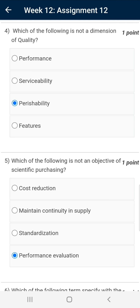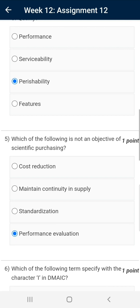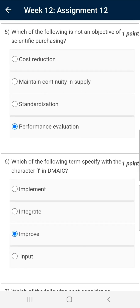Question number four: Which of the following is not a dimension of quality? The answer is perishability. There are a total of eight dimensions of quality as per Professor M. K. Barua, and perishability is not among them. Hence, this is the correct answer.